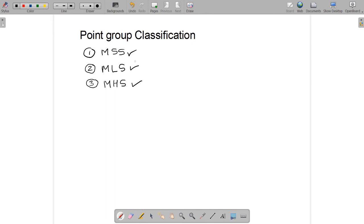To get a simplified approach, chemists have made different flow charts. These flow charts contain questions and answers that lead to a particular point group. I will be using a chart taken from the book Stereochemistry by Nasi Puri. Following that chart, you will understand what is meant by molecules with special symmetry, low symmetry, and high symmetry.